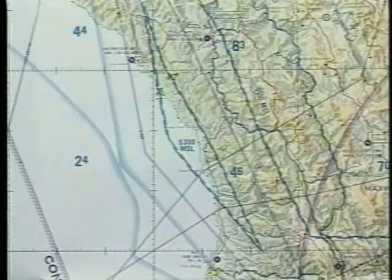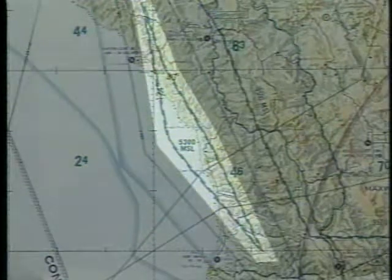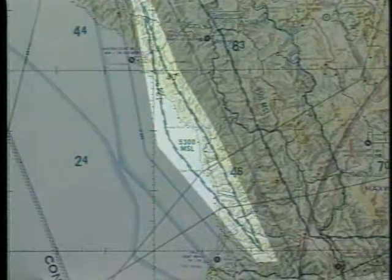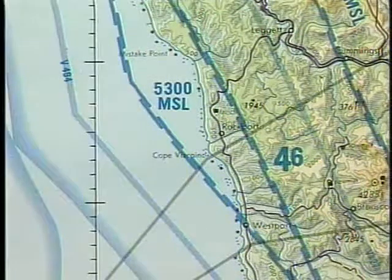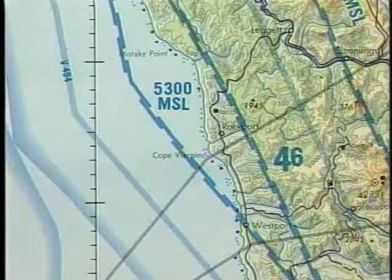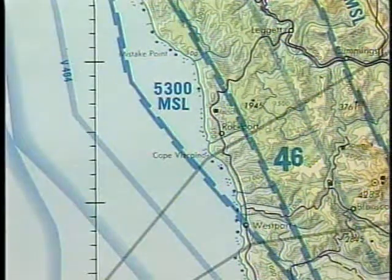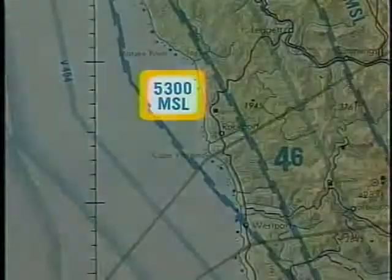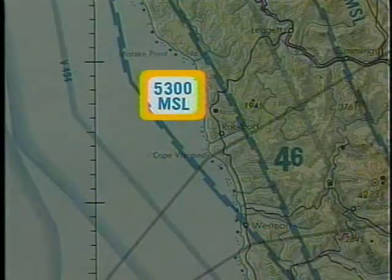In some areas the floor of Class E airspace may begin at altitudes other than 700 or 1,200 feet above the ground. These areas are indicated by overlapping blue lines, with the floor of Class E airspace depicted next to the line. In this example, the floor begins at 5,300 feet MSL.